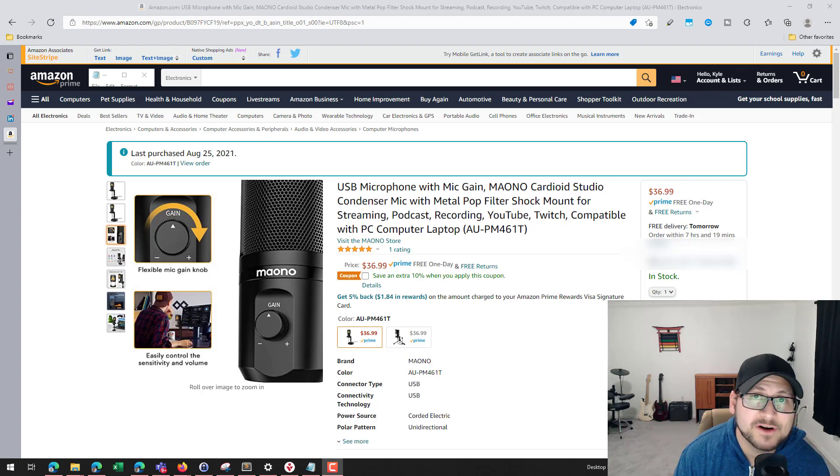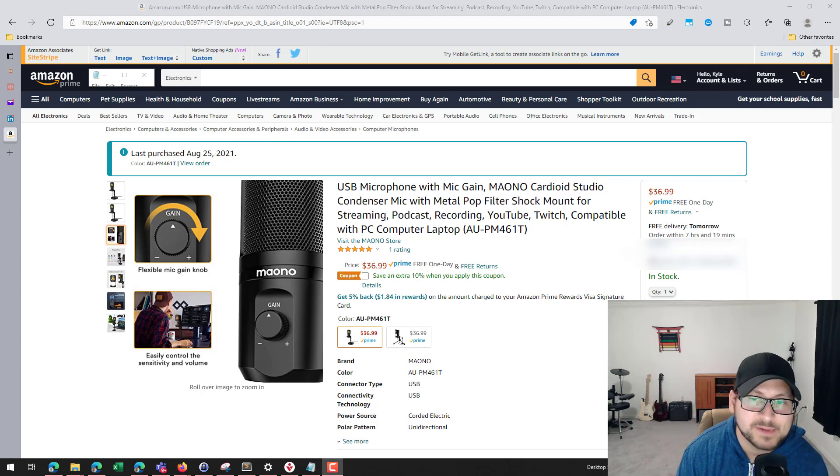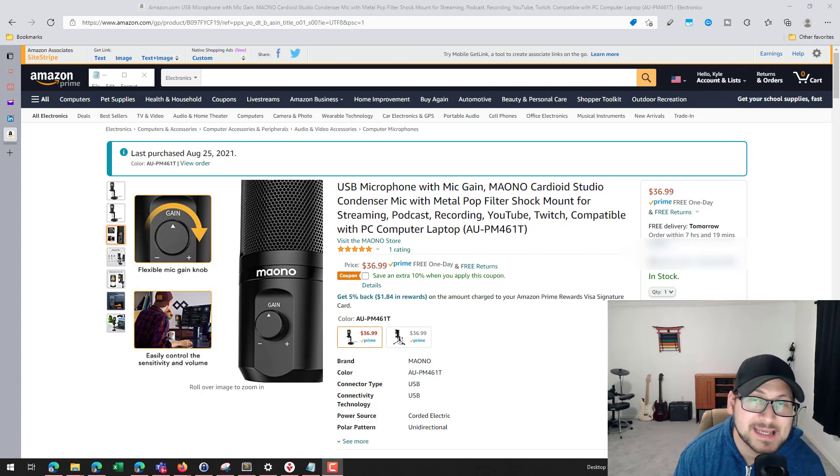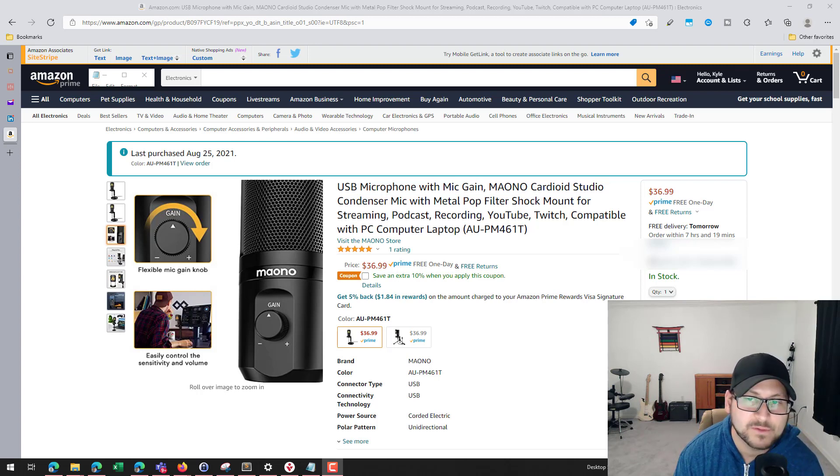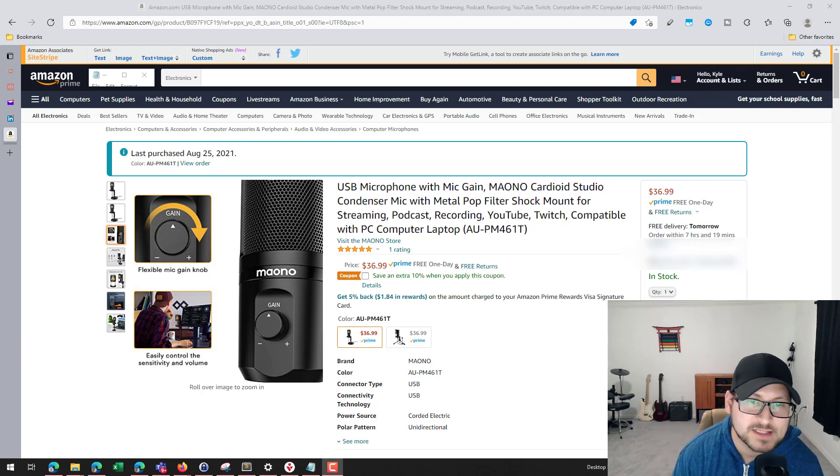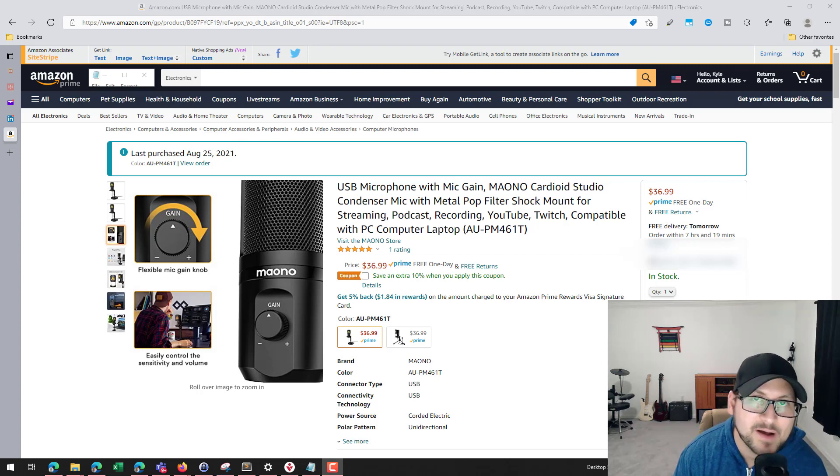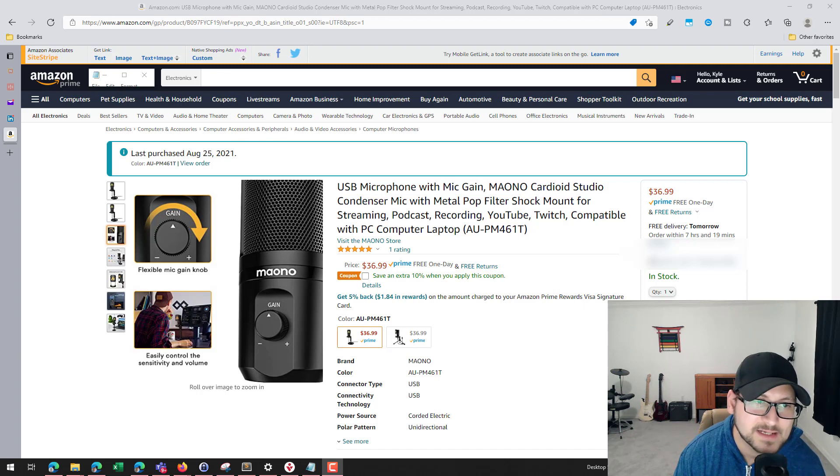Hey guys, HaxerTech here for another video. Today I'm going to be doing a review of the MAONO AUPM461T gaming microphone, or just multi-purpose cardioid studio condenser mic, and I'm going to talk about some of the differences between one of the other devices that I used.